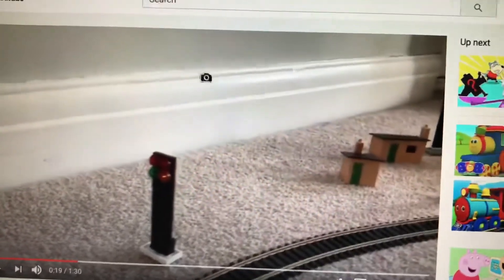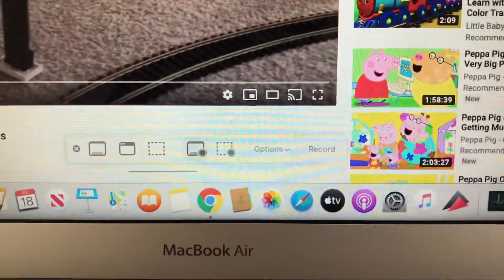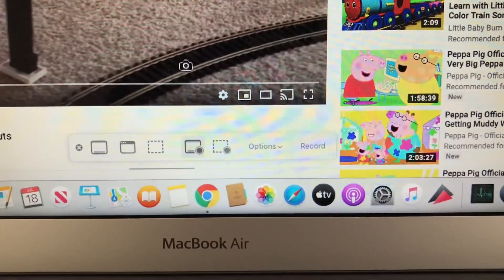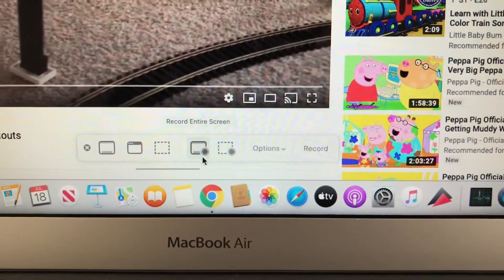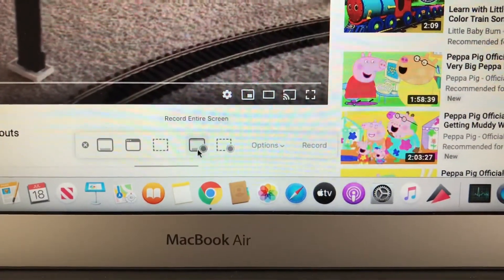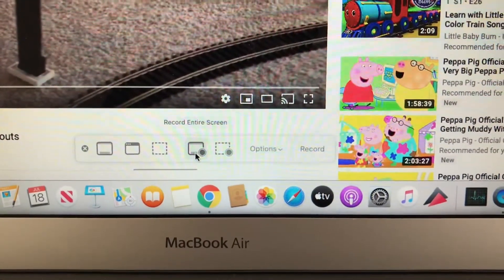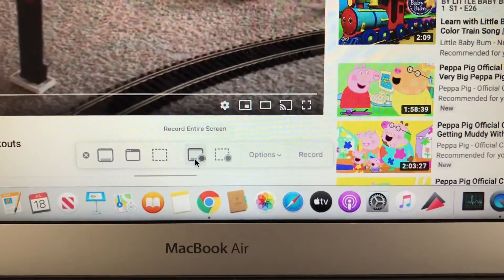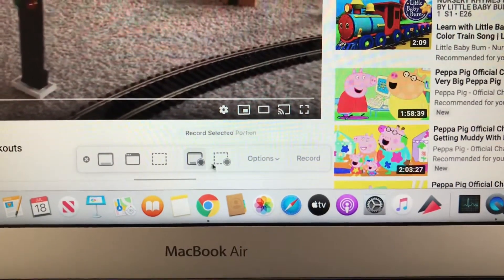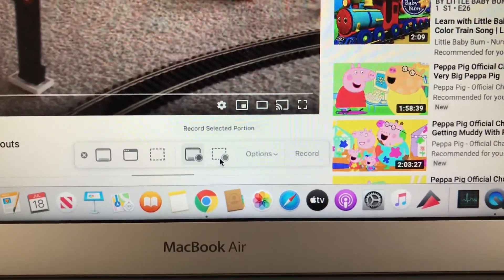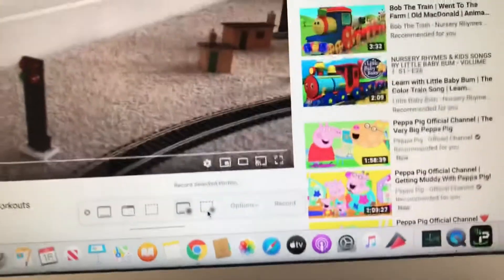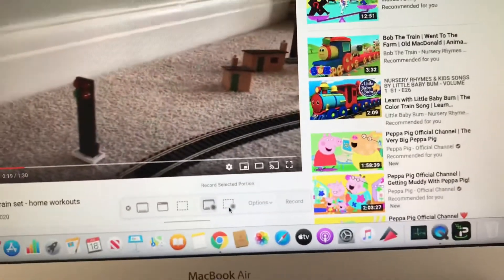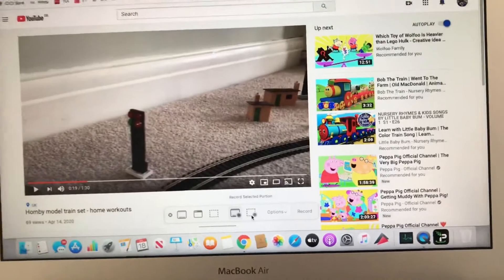Once you click the Screen Recording option in the File menu, your cursor turns into a camera-like icon, and you see a set of menus appear on your screen. If you click this particular option, it will record your entire screen.